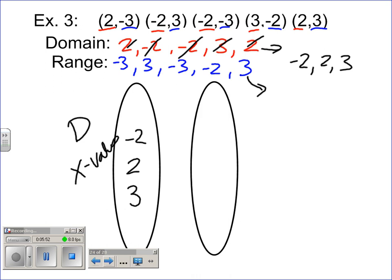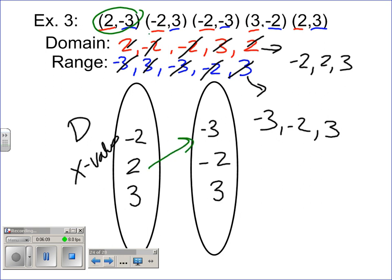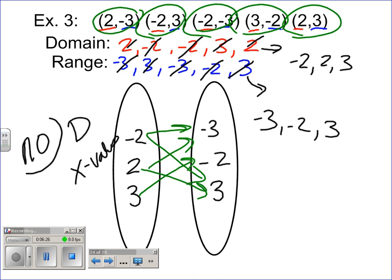The range has a negative three, a three, a negative three, a negative two, and a three. Reordering the range: negative three, negative two, and positive three. I draw an arrow from two to negative three, from negative two to three, from negative two to negative three, from three to negative two, and from two to three. This is another one that is not a function — because we have two arrows coming from two, and two arrows coming from negative two.